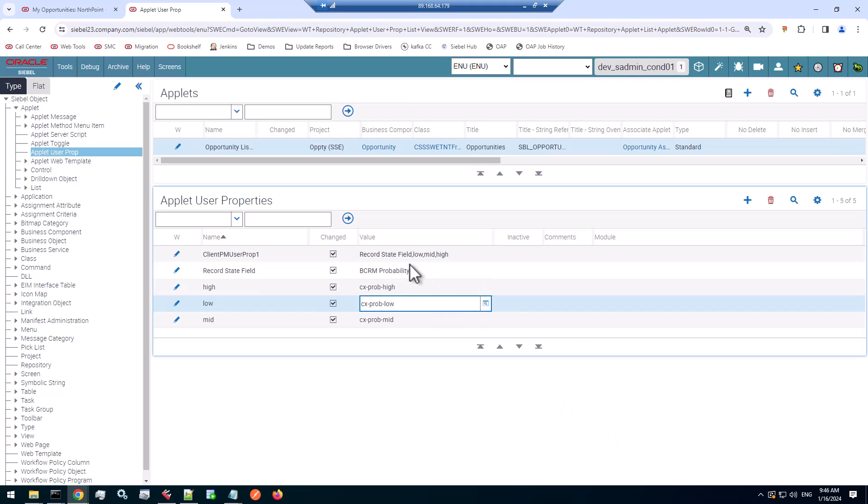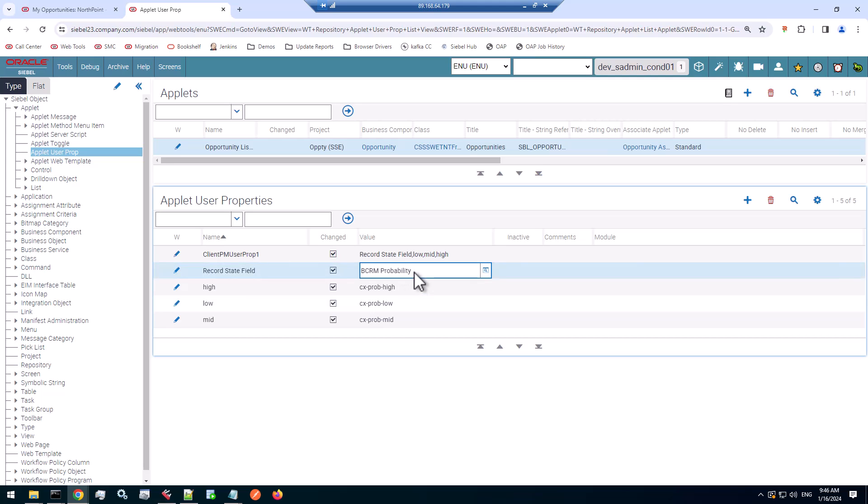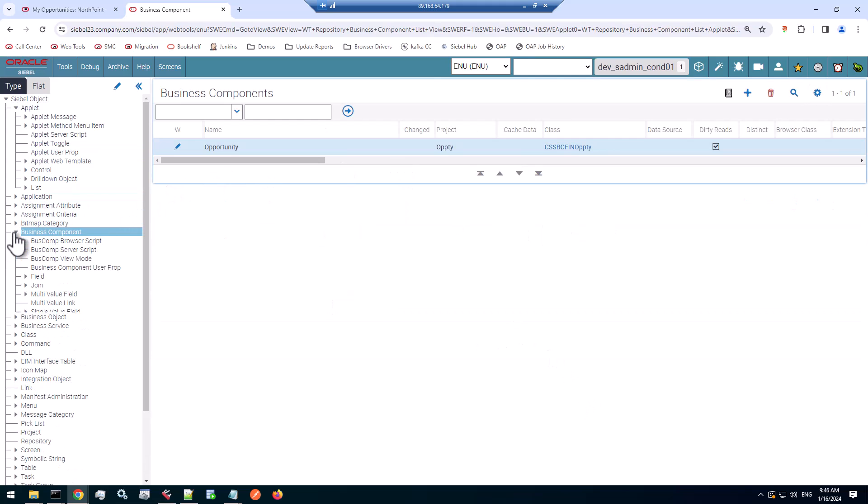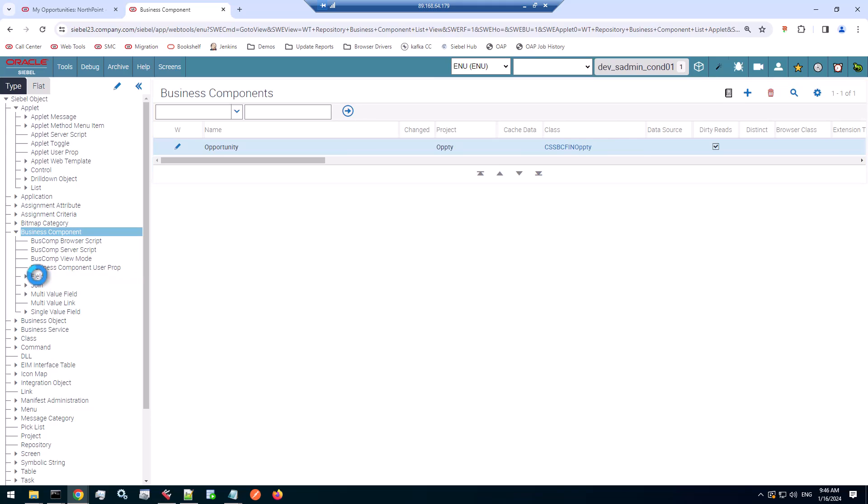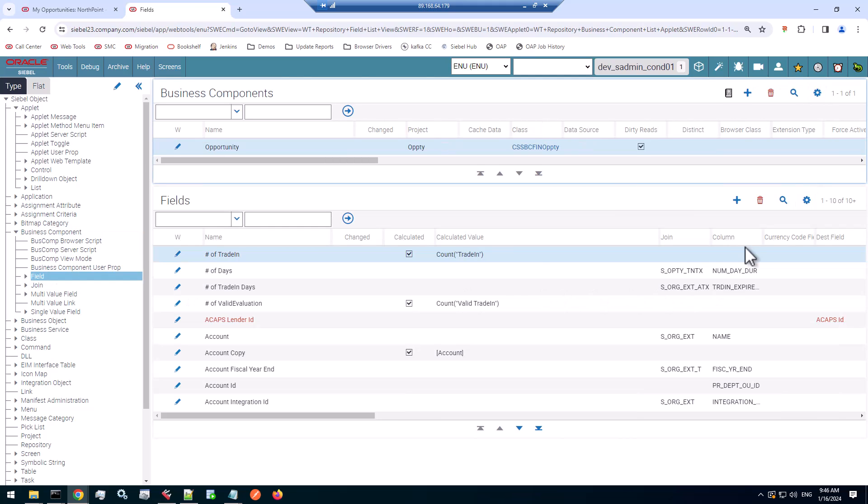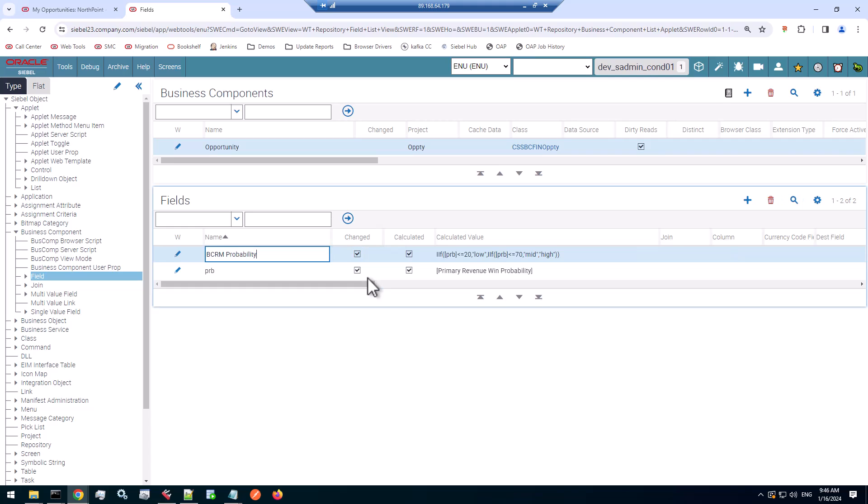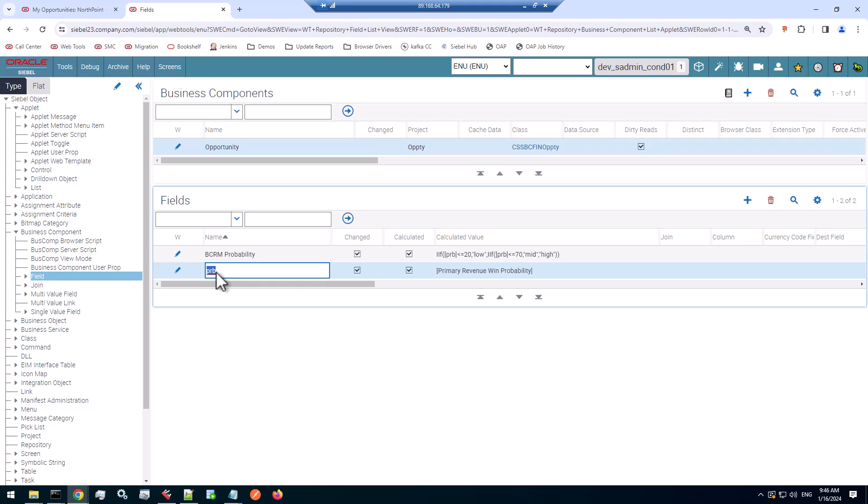So I've created a custom field here. You can use any field of course, but my custom field is a calculated field. Let's check it out. Let's go to the opportunity BC. Let's check out the field. So I've created two fields for readability. I created a PRB field, just a short name, which takes the value of the primary revenue win probability.